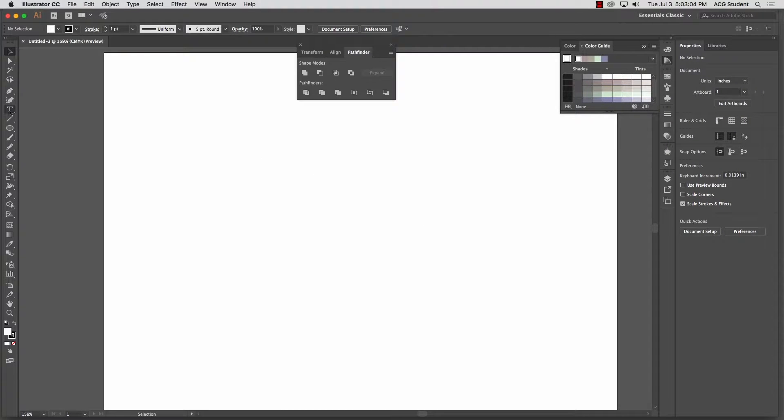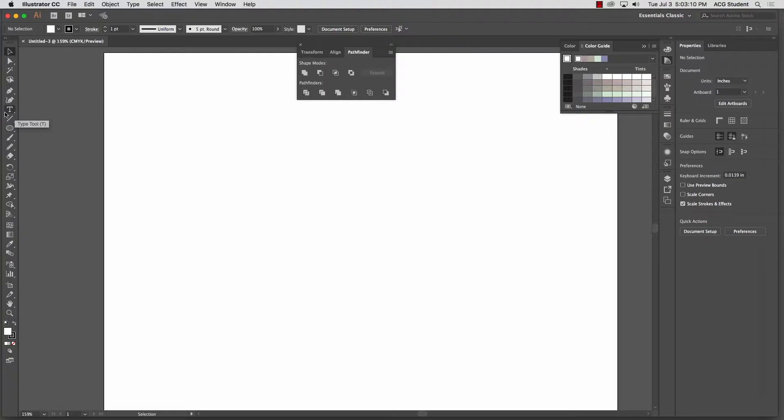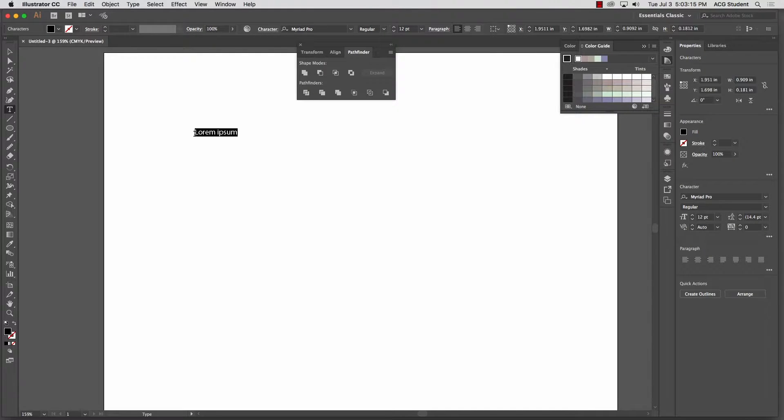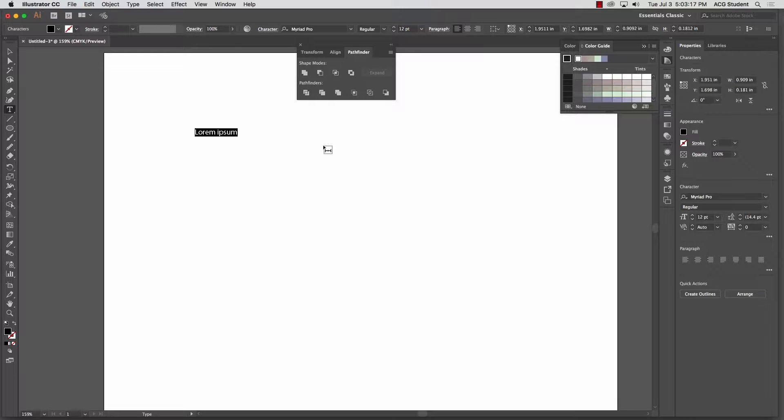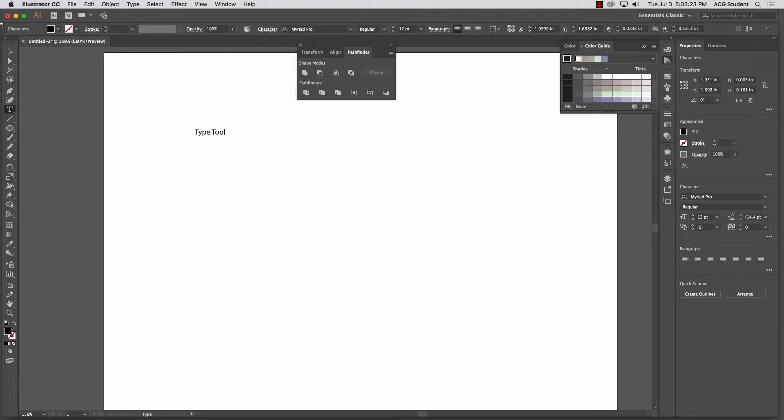Right here we have our type tool, right there. It's a little different than Photoshop because we have a few different options here. So if I just click on it, it's going to be a lot like Photoshop. Click on the board, and then I just type and I get whatever I want.